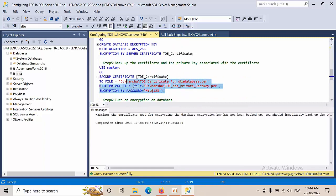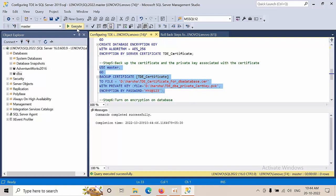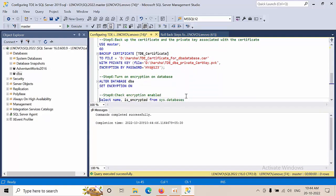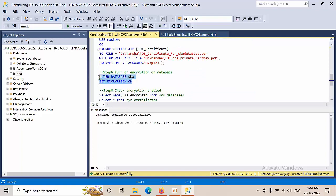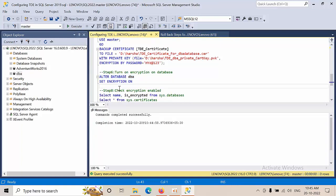Now I'm taking the backup of these keys. Click execute, done. Now I'm enabling this and enabling the encryption at database level. Click execute.